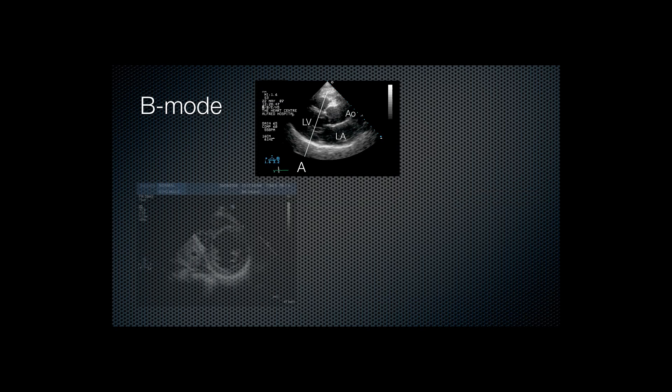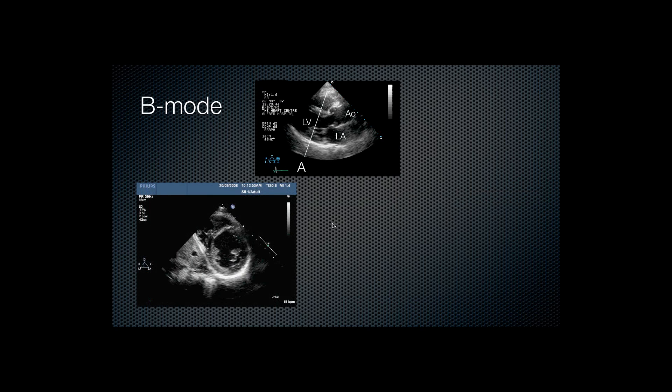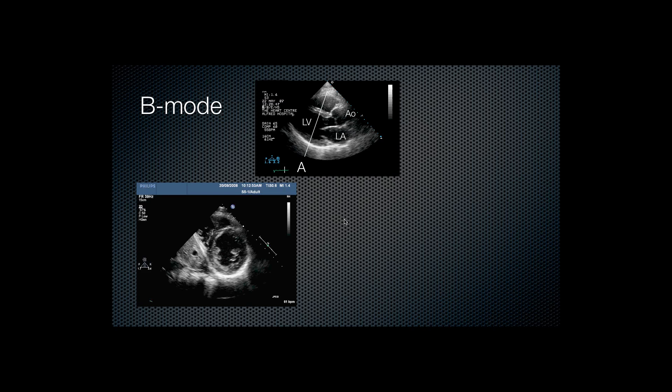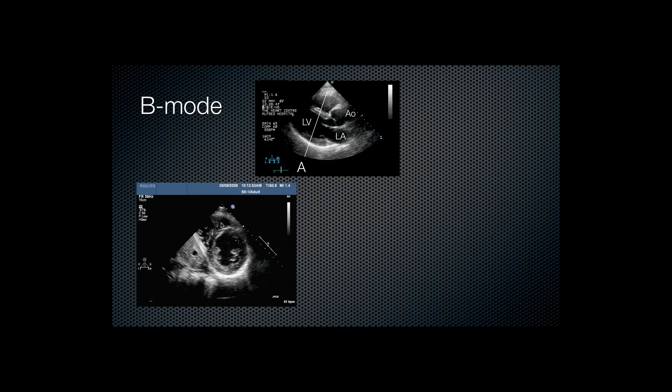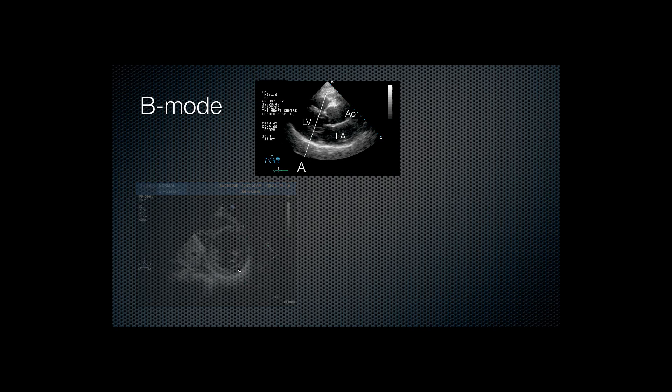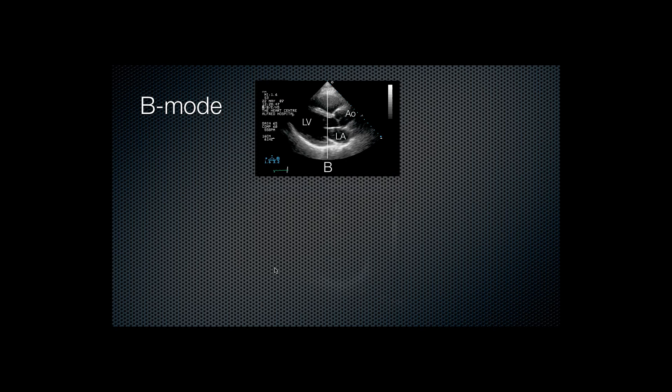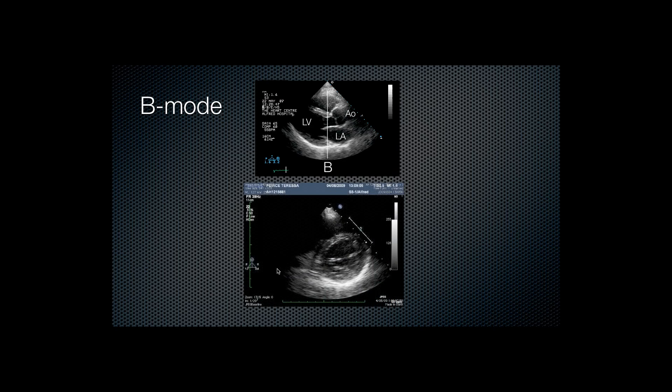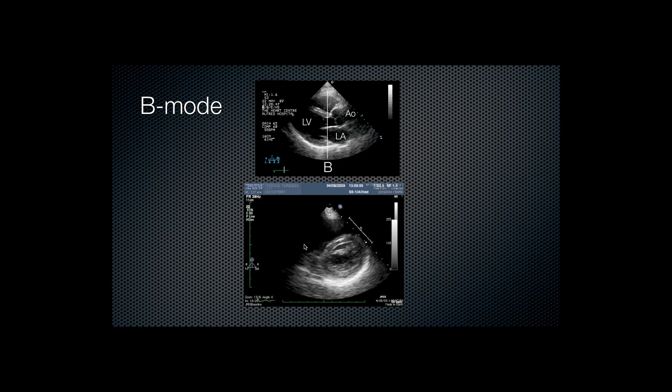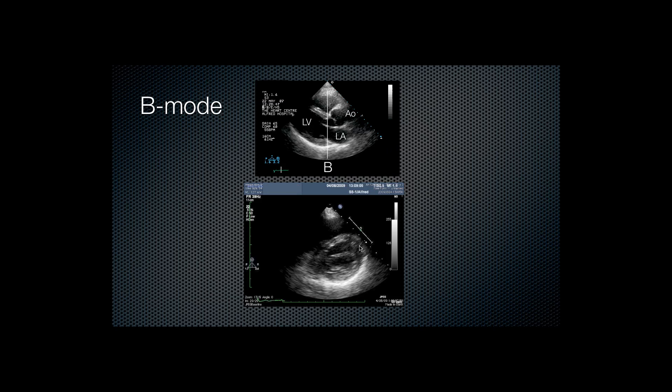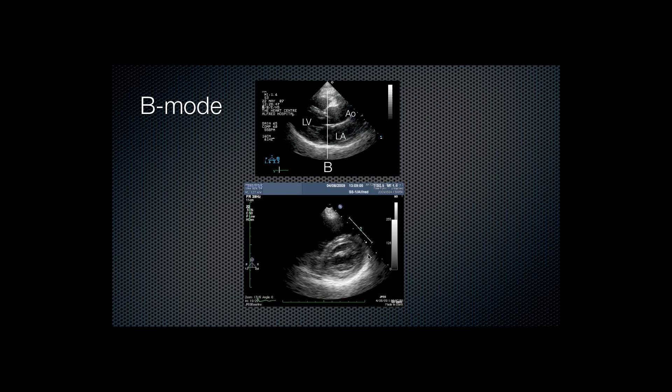This next slide shows B mode. Now B mode is multiple lines of sight generating a fan-like image. It's what we're familiar with from our fast scanning and other uses.